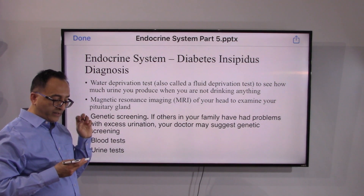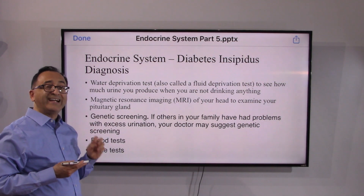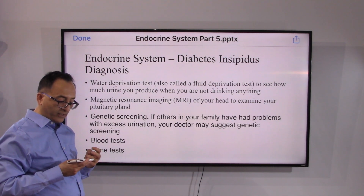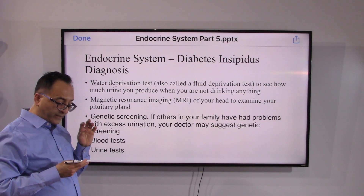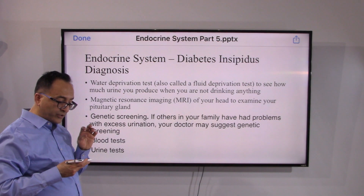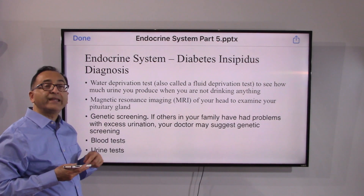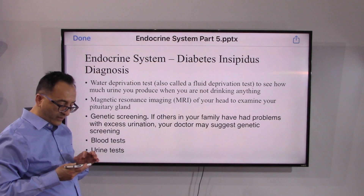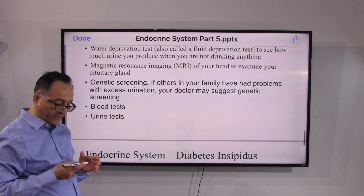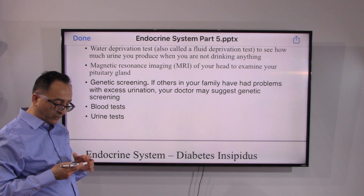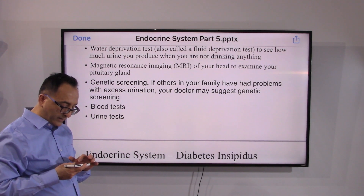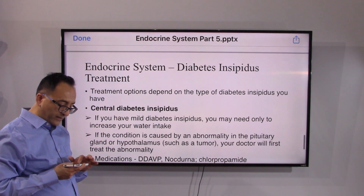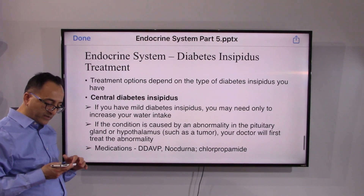Doctors diagnose diabetes insipidus using various tests depending on signs and symptoms. These include the water deprivation test, which measures how much urine you produce when not drinking anything, as well as MRI, genetic screening, and blood and urine tests.